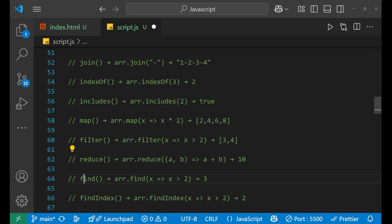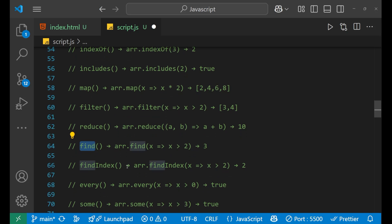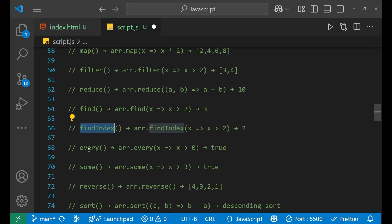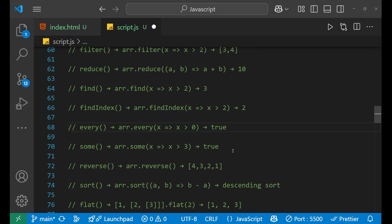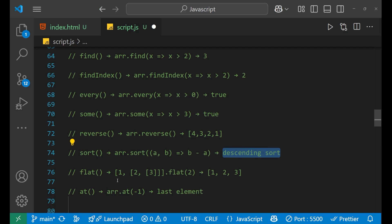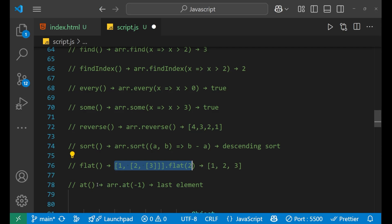find is used to find a particular element in the array. findIndex is used to find the index value of that element. every is used as a boolean — for example, arr.every(x => x > 0) returns true if the condition applies to every element. reverse reverses the array. sort sorts the array — for example, (a, b) => b - a sorts in descending order. flat flattens the array, and at returns the element at a particular position — for example, the last element.